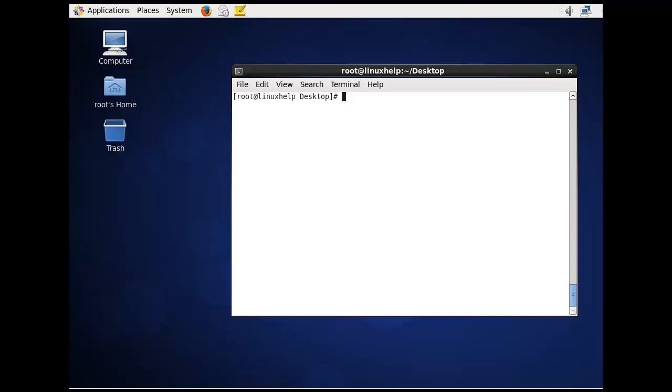The next command is using echo. The command is echo $HOSTTYPE, which should be in caps.